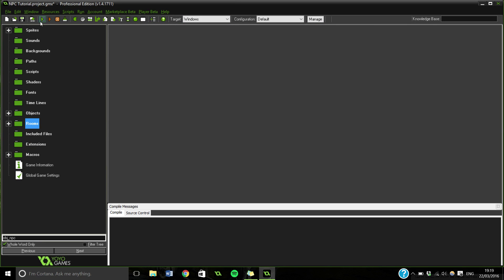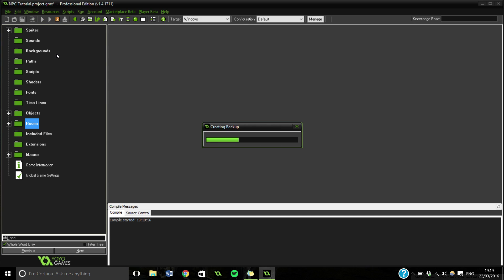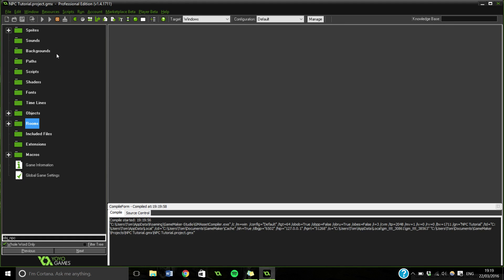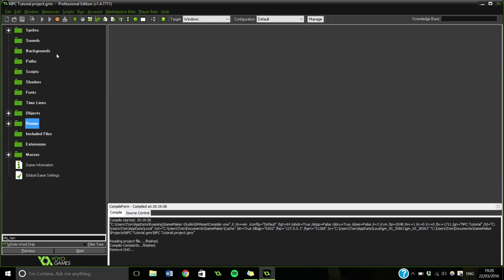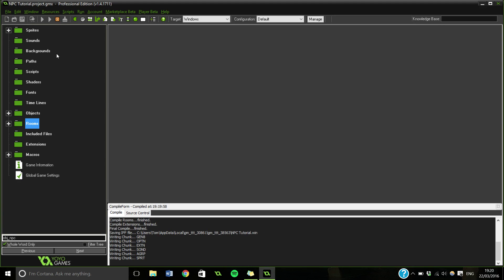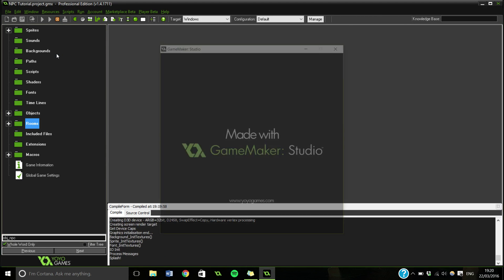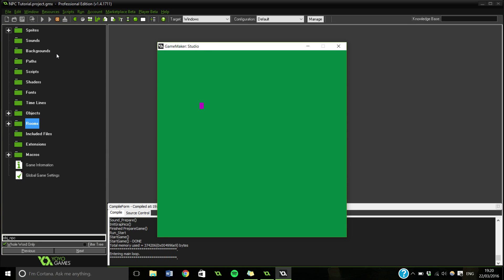So this is our base. If we run it at the minute we should just get an empty room with an NPC in, and we should be able to walk around. It's really, really simple walking around script. You could literally just copy and paste the one that is in the manual, that would also work. It's just something so that we can move around.